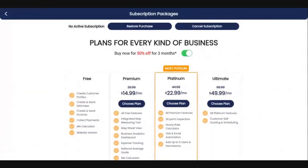This is where you decide which plan is going to work best for you and your business. Right now we are having 50% off any of these plans for the first three months, which is a tremendous savings.